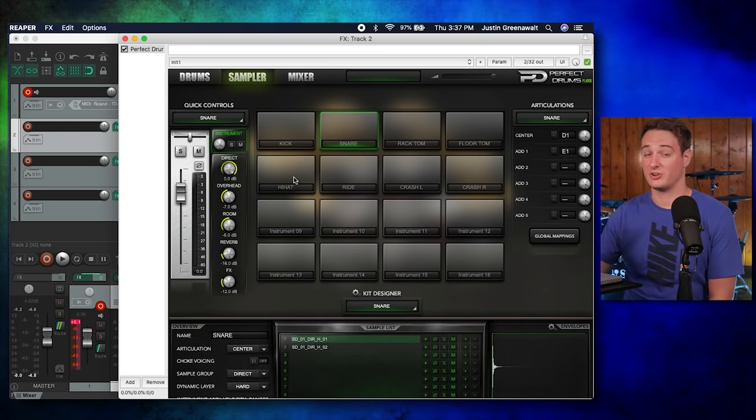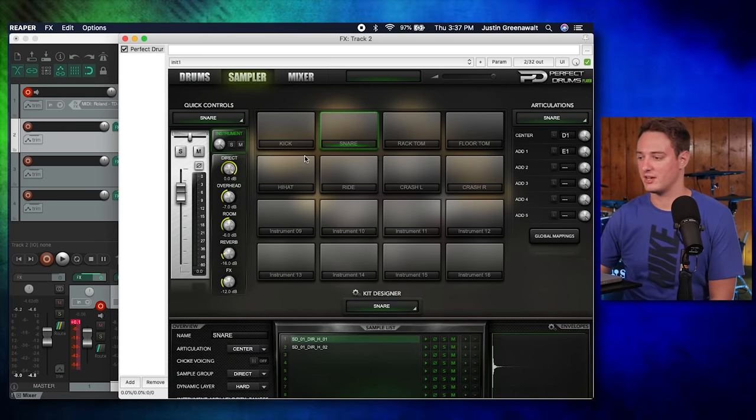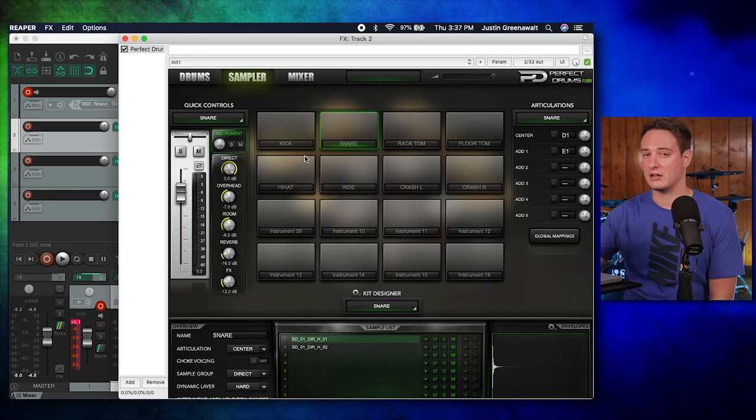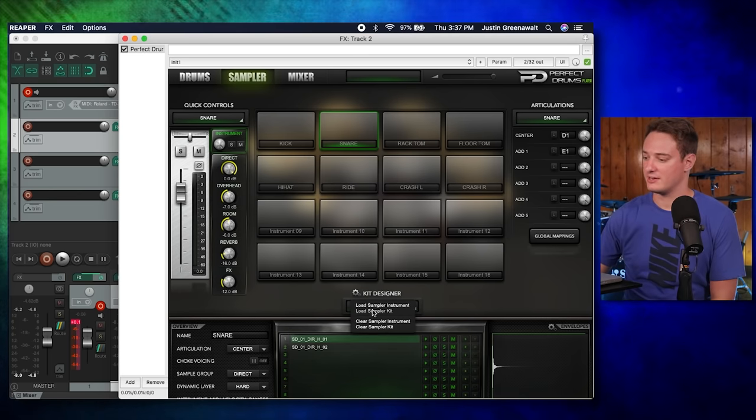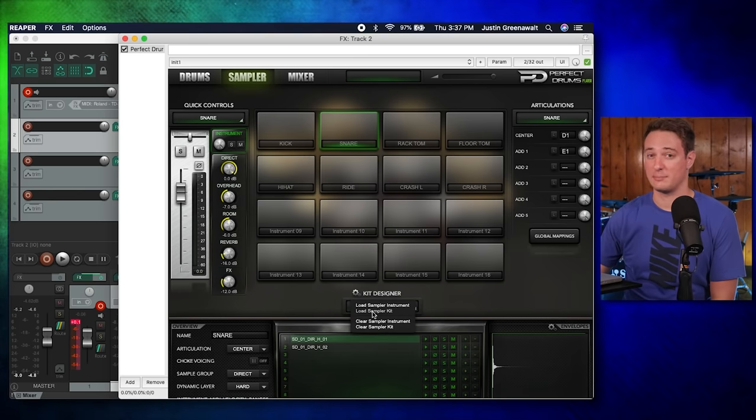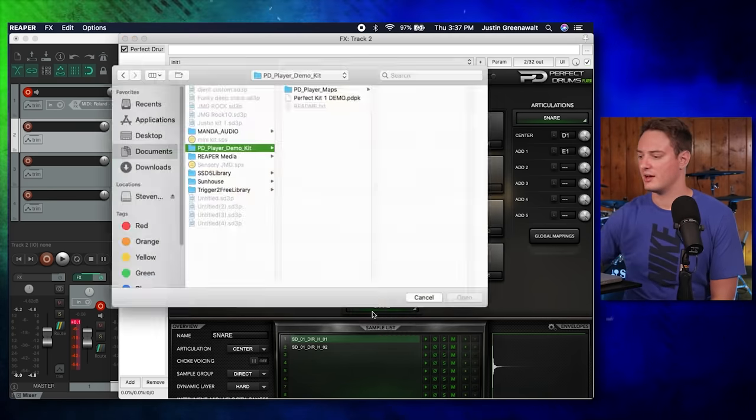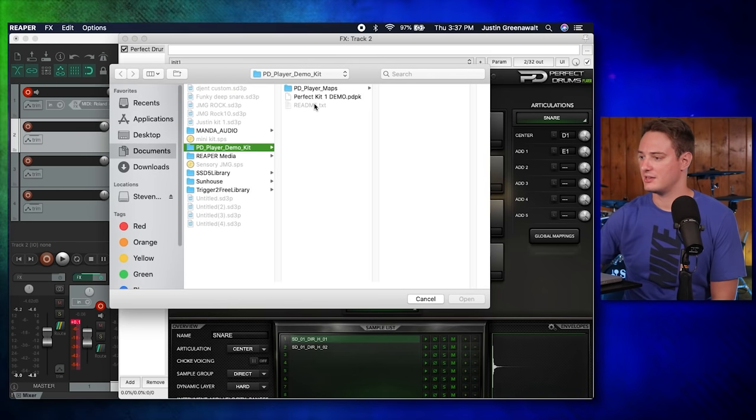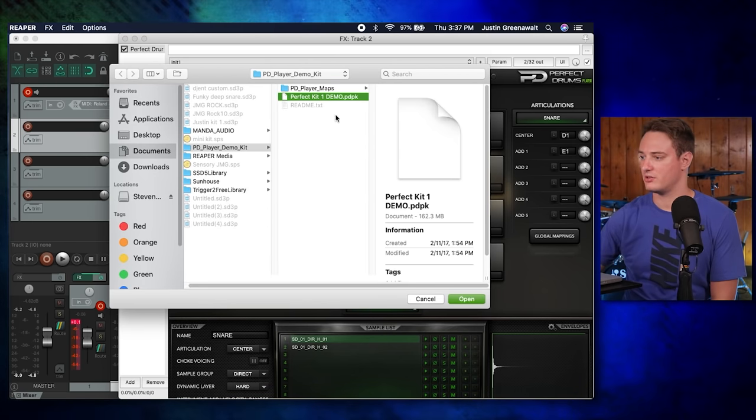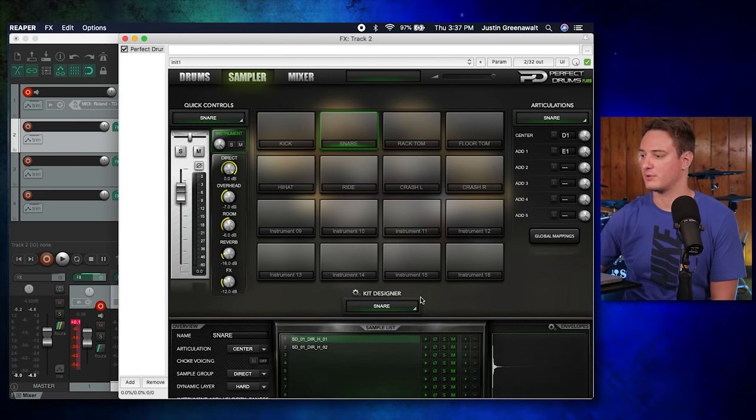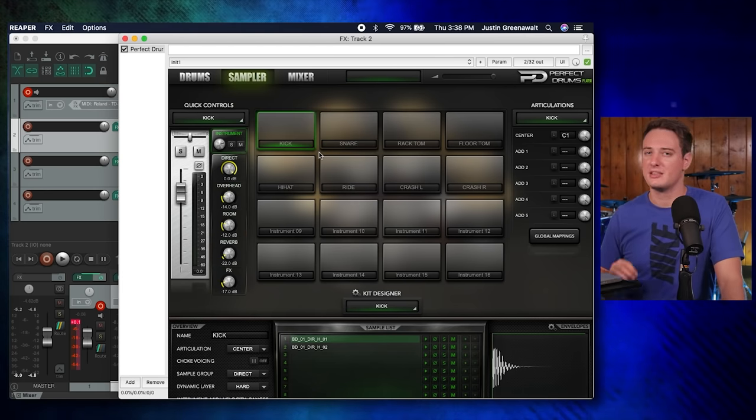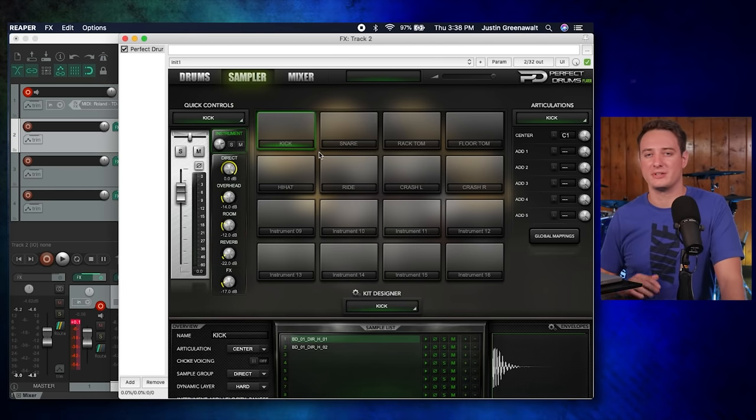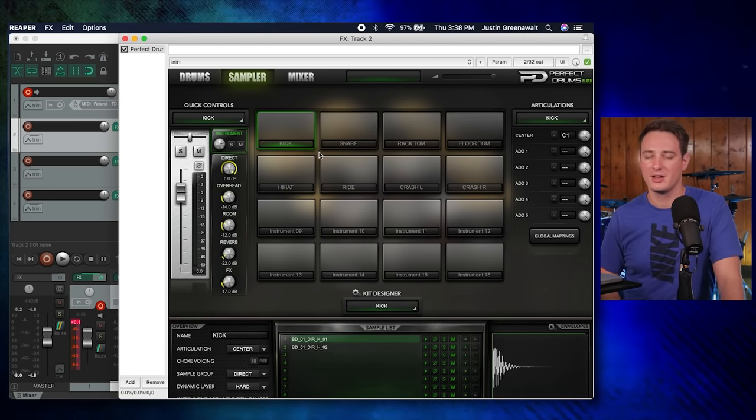In order to actually start using this, because like I said there are no sounds, you download the free kits, go over here to kit designer, and then load sampler kit. And then point to the PDK file. You highlight that and you open it up. Now, when you first start playing around with this, the MIDI notes might be slightly off for your drum set brand, so you have to manually adjust these things sometimes.